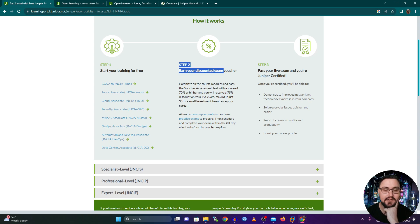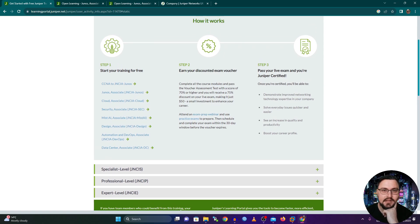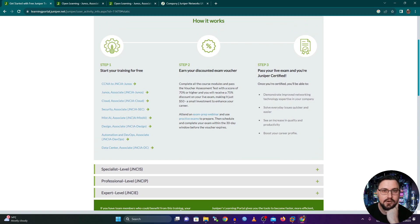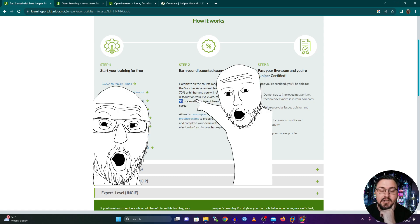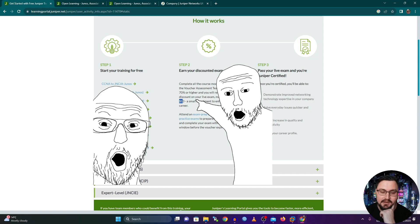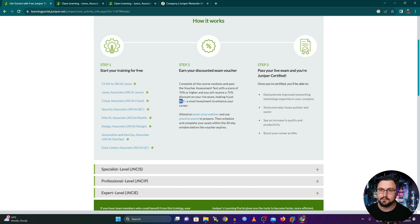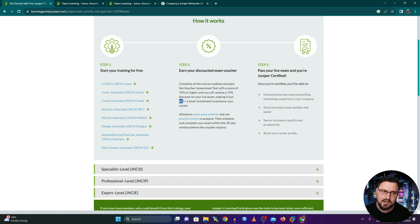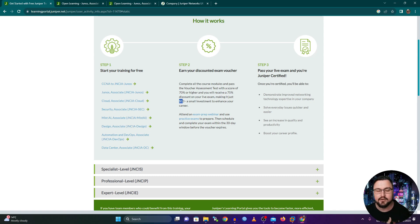And the coolest bit for me is the second step. And this is also quite unheard of, because you can get an exam voucher, a discounted exam voucher. So typically a Juniper JNCIA cost 200 US dollars. So if you just drop that by 75%, you only pay 50 bucks to get the chance to write your JNCIA and potentially pass the exam. But for only 50 dollars, it's crazy.